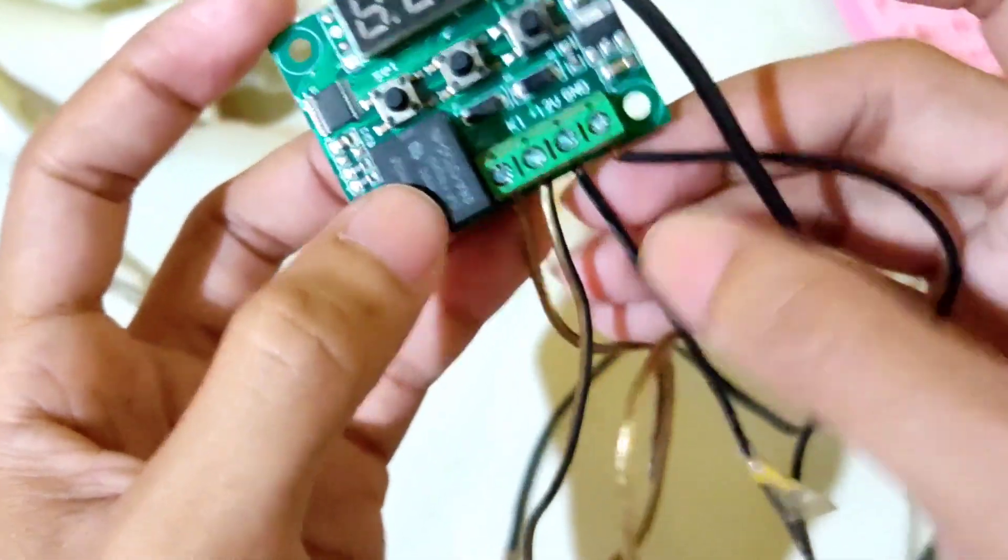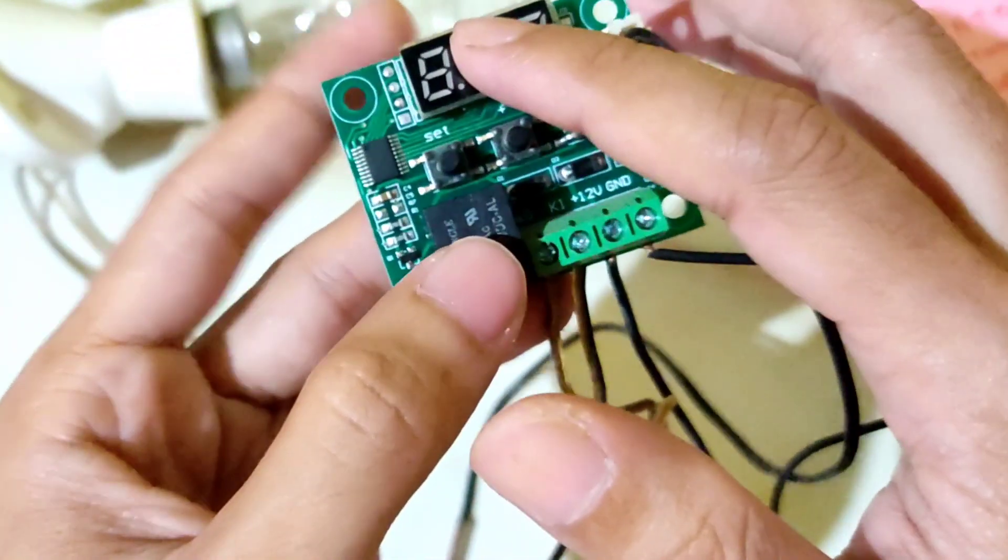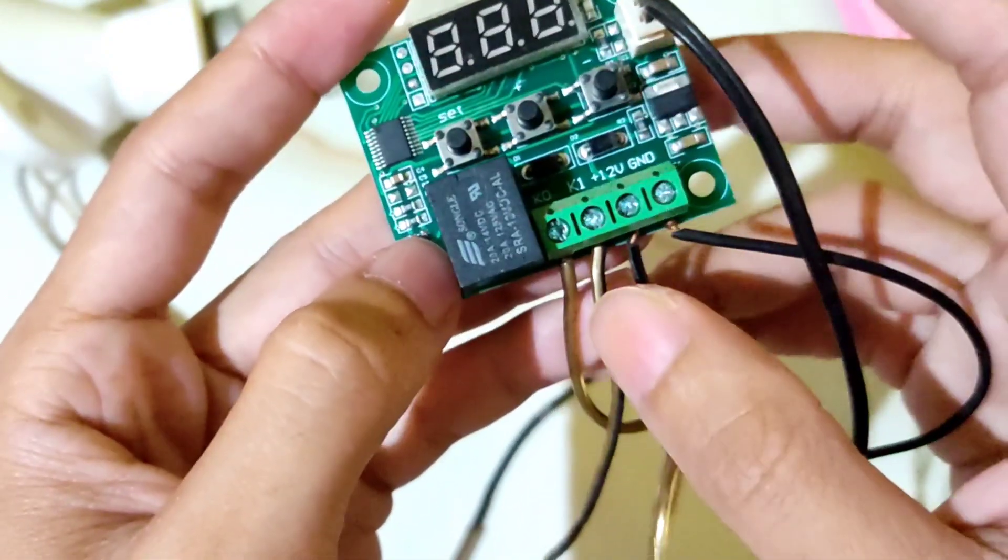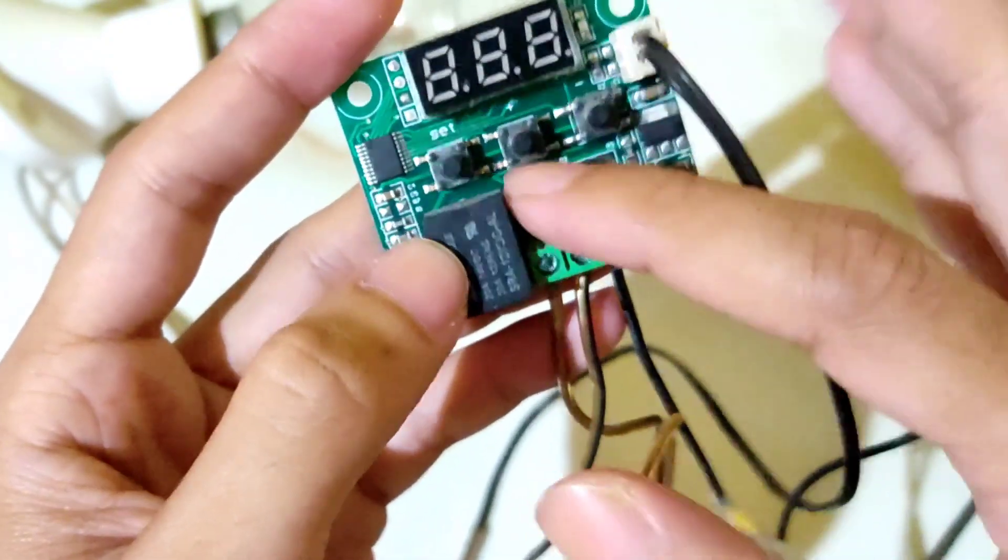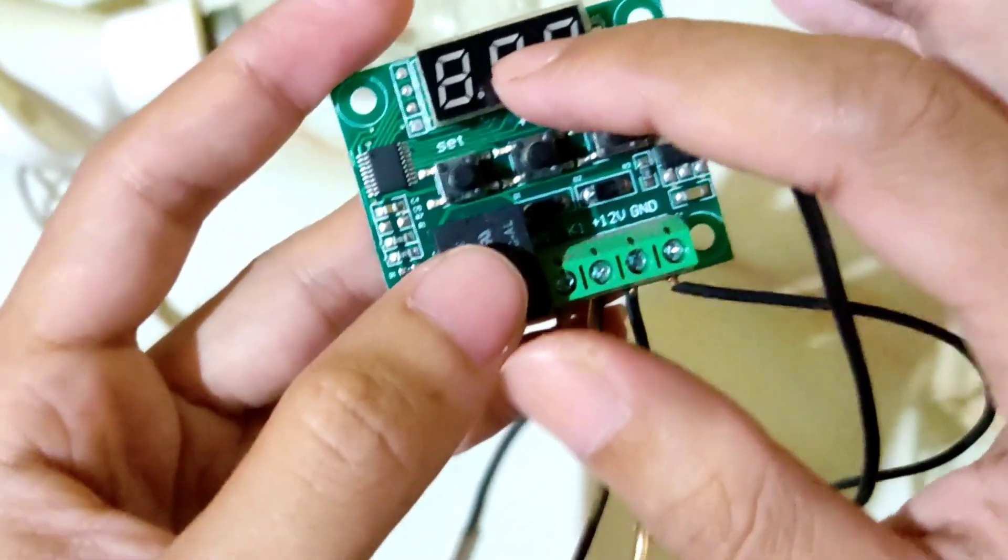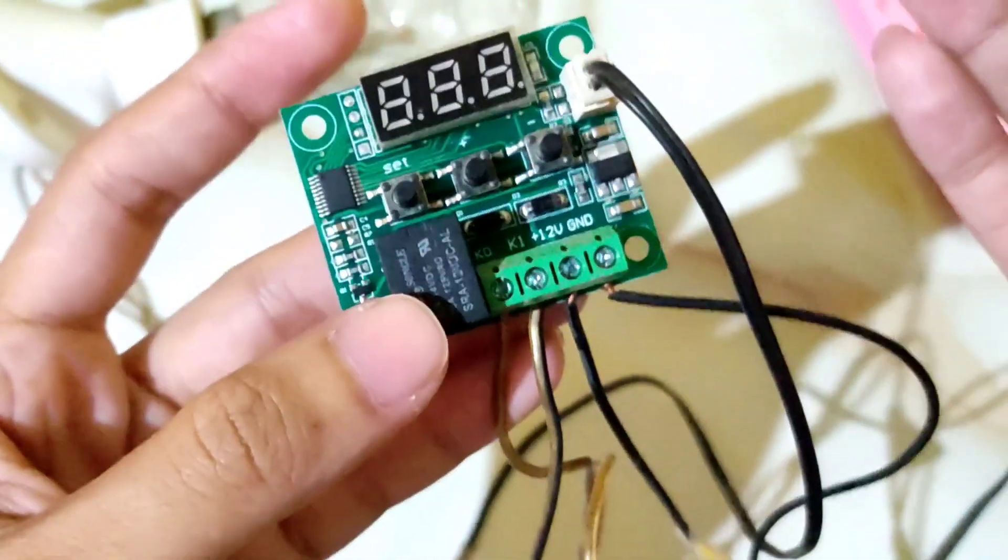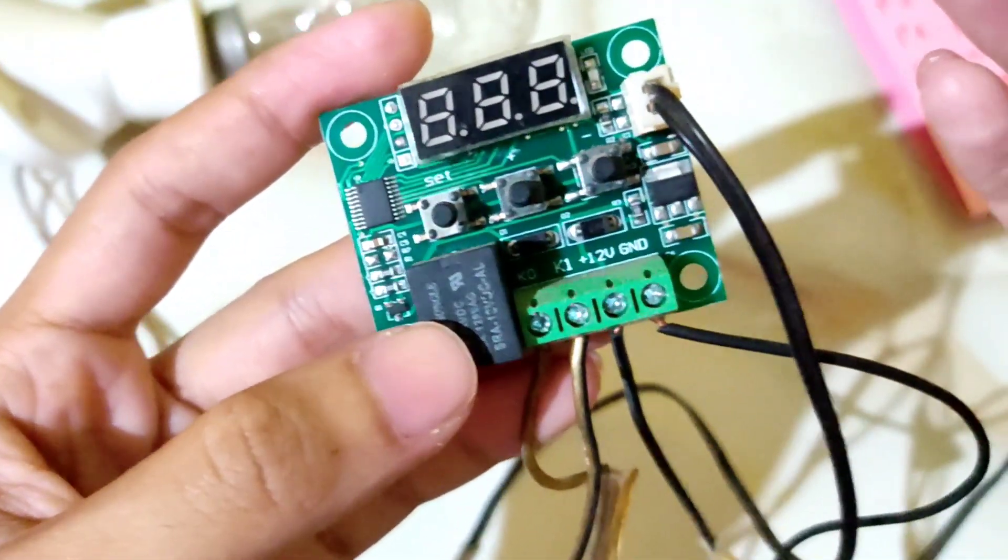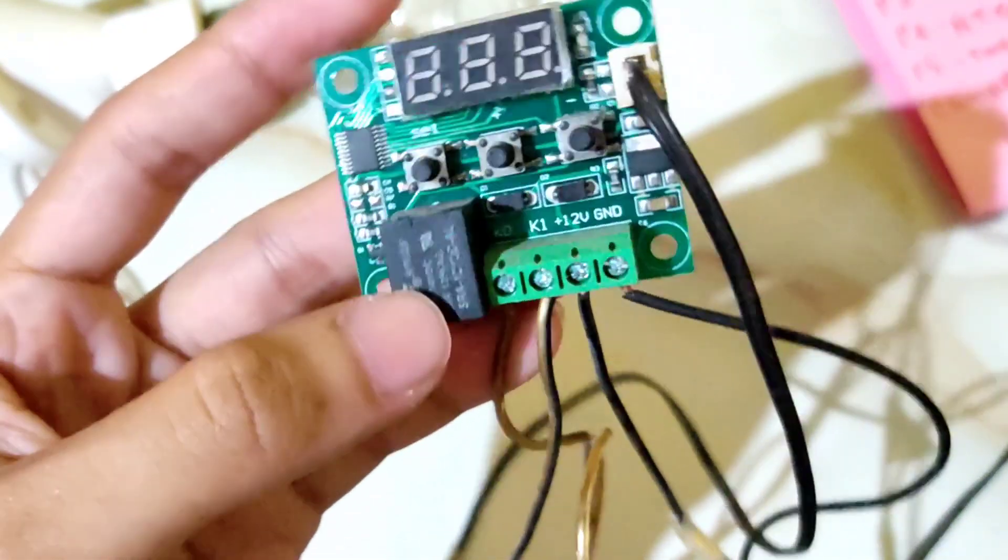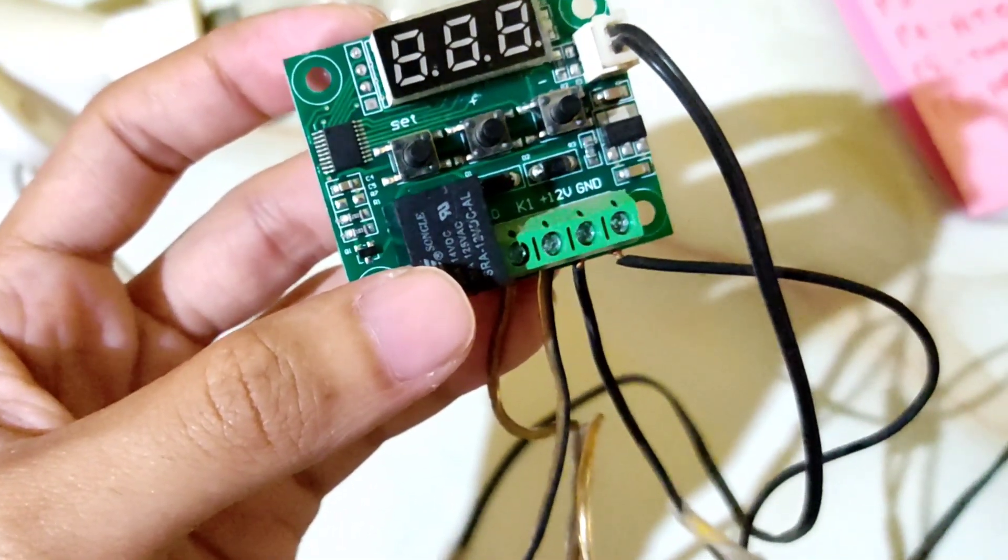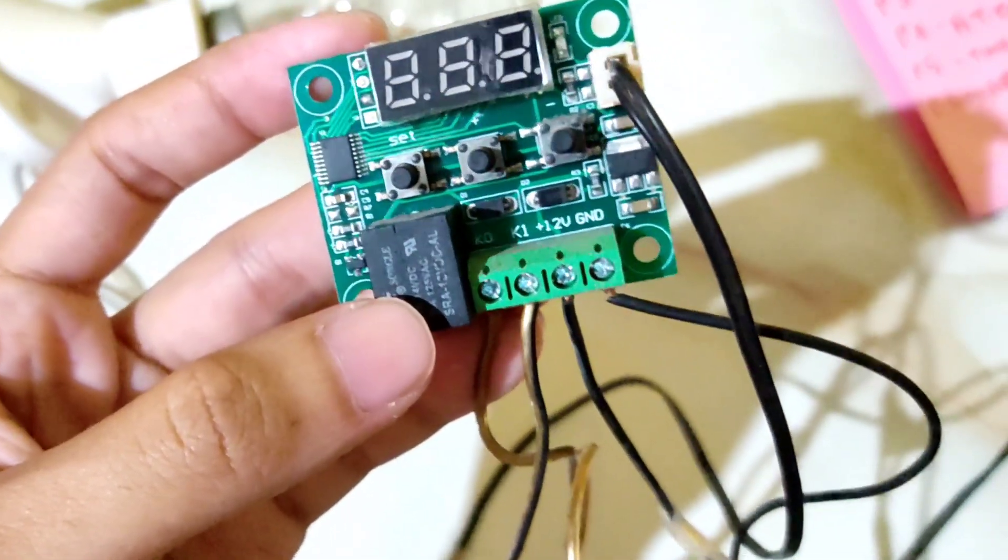This temperature control switch has set output, plus output, and minus output to relay. So you can load the relay to turn a load off or on with the temperature maintained. You can use a heating element or cooling element. When using a heating element, your accuracy will be very good.